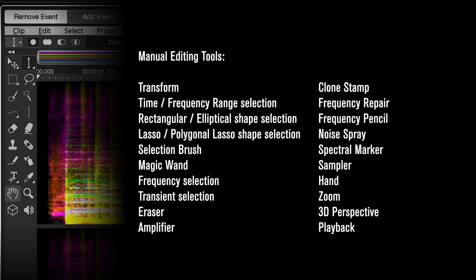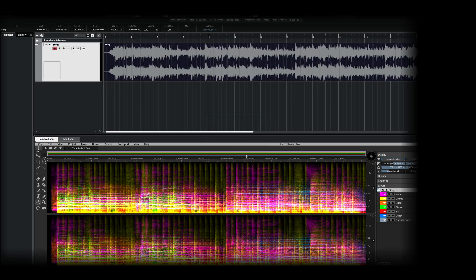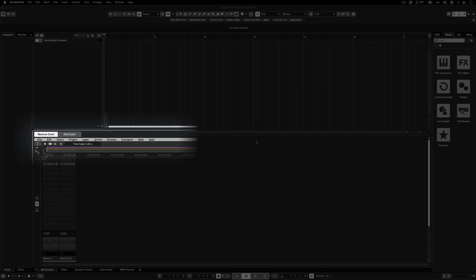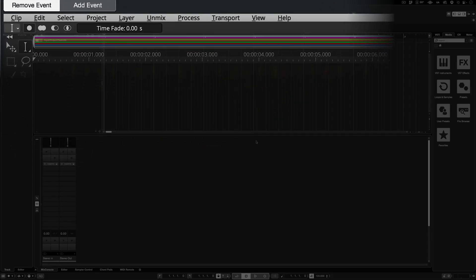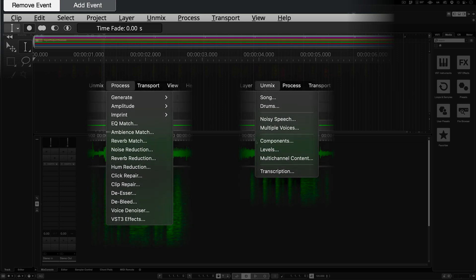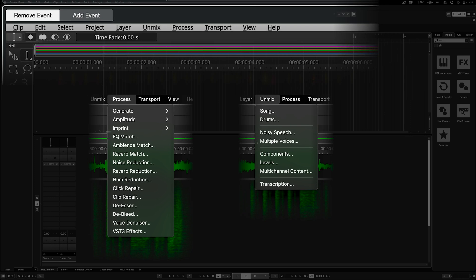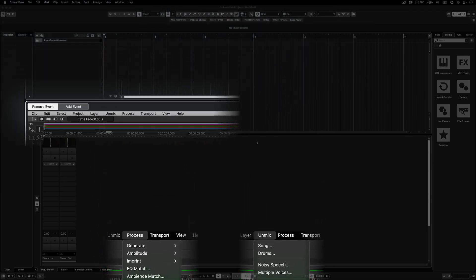This exquisitely detailed workflow is deeply explored in many Steinberg YouTube tutorials. Here on top, this is where you can configure the manual tools, as well as access both conventional and AI-assisted processes under the Process and Unmixed menus.